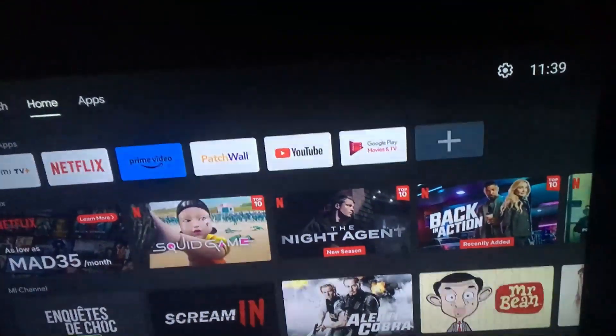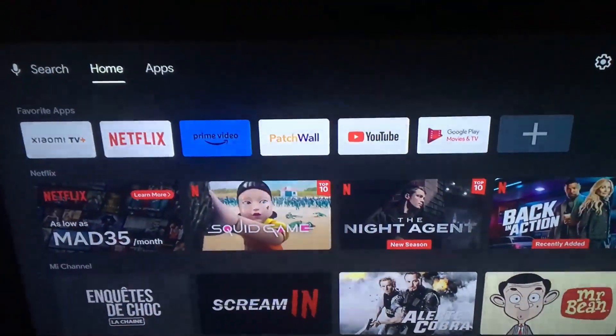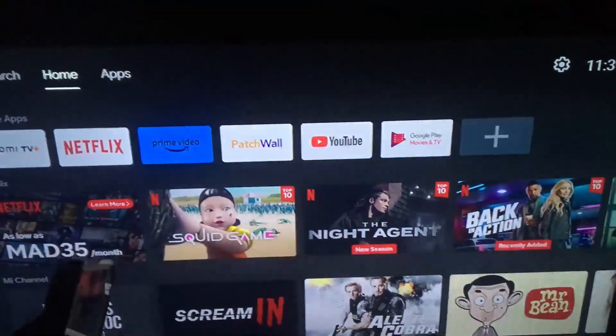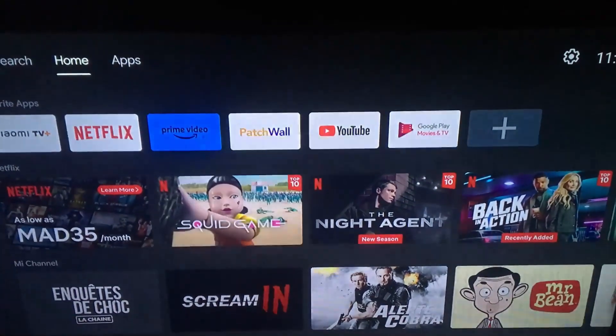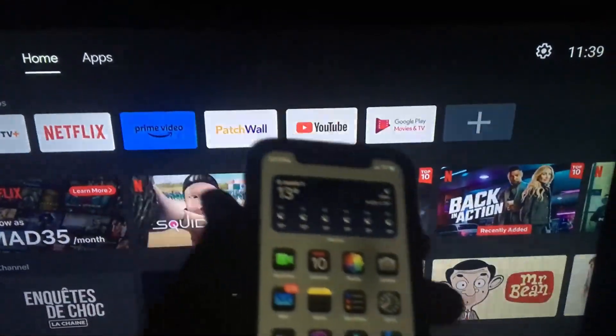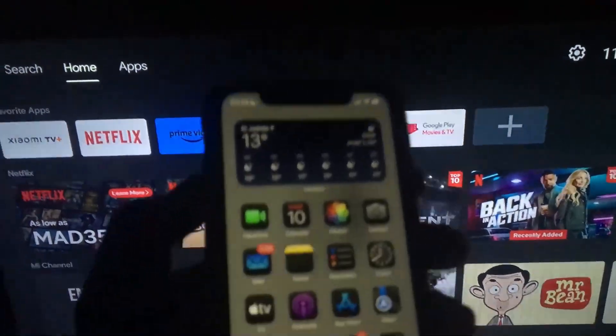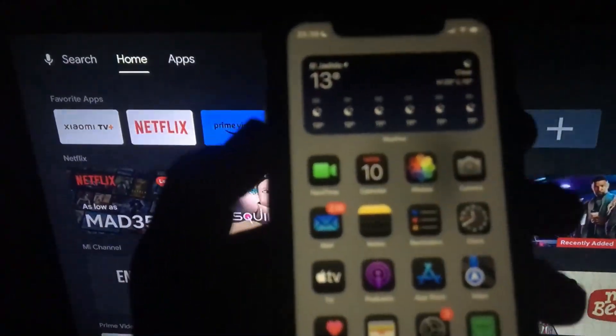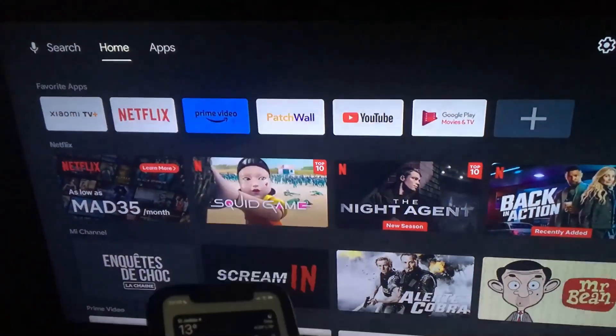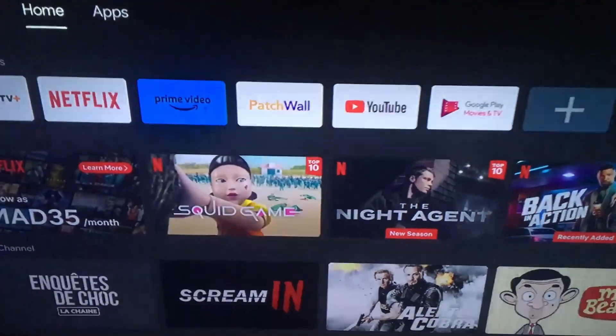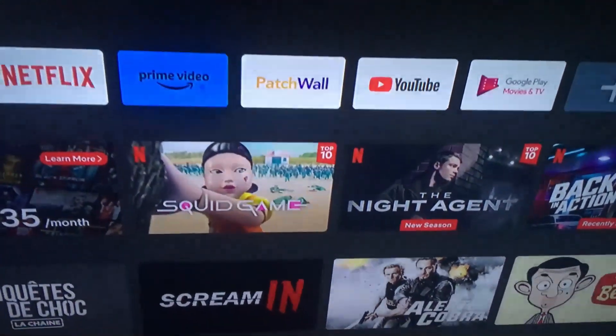Hello guys, in this video I'm going to show you how to screen mirror your iPhone to your Xiaomi TV box. Over here I have my iPhone, so let me show you how to do this.